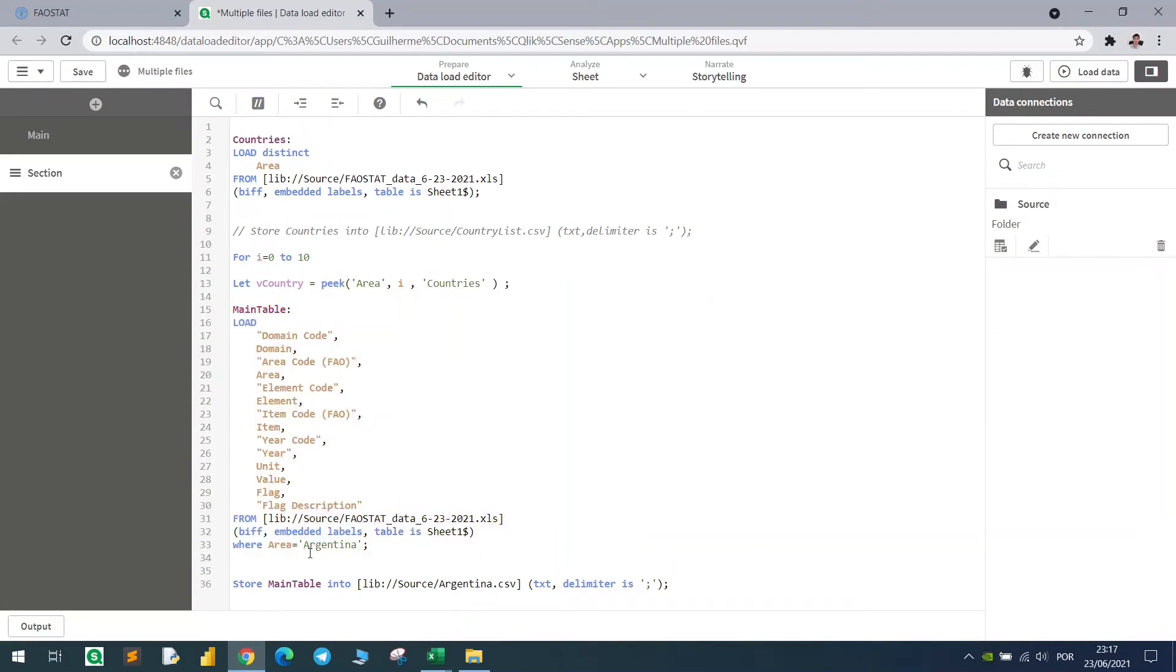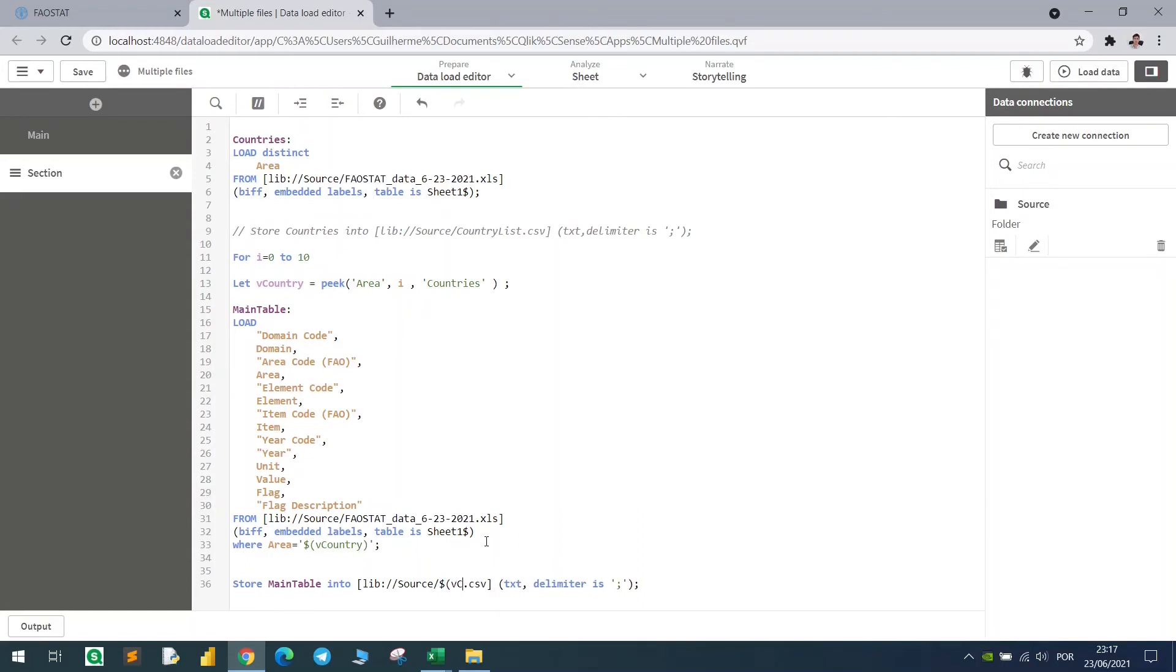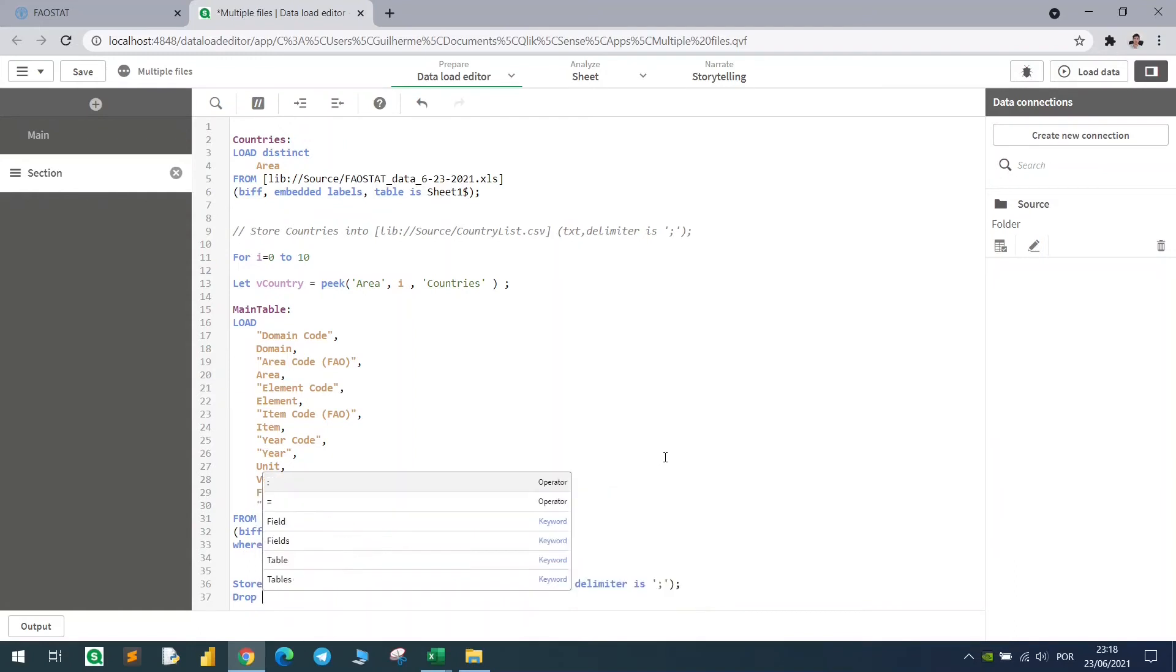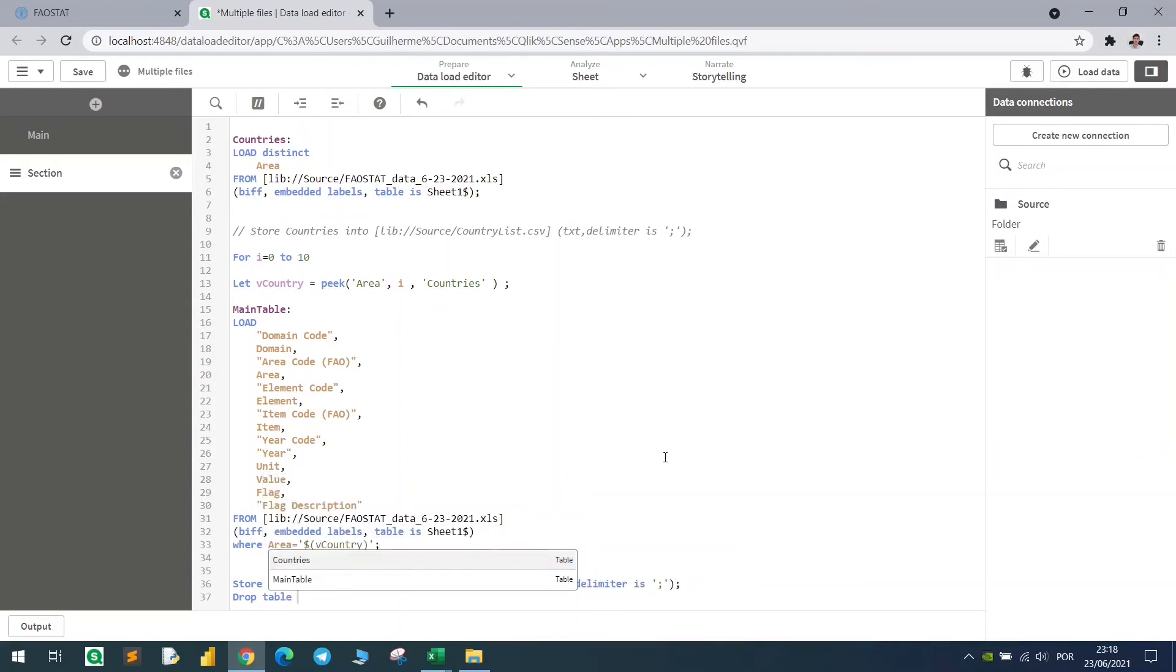Now I will just change here the Argentina for this variable vCountry we have just created, and instead of Argentina here, let's also use the dollar sign vCountry inside parentheses, and after that we need to drop this table, because it will be loaded over and over. If we don't use the DROP command, it will just loop and store one over the other. So drop table, and the name of the table is main table.